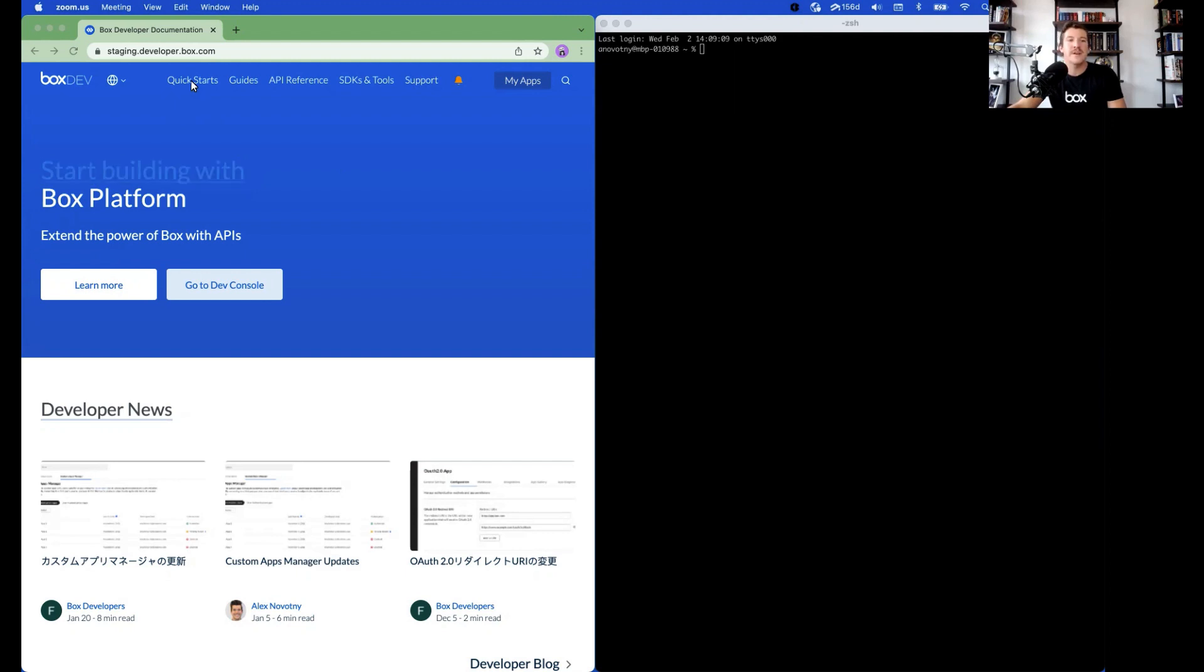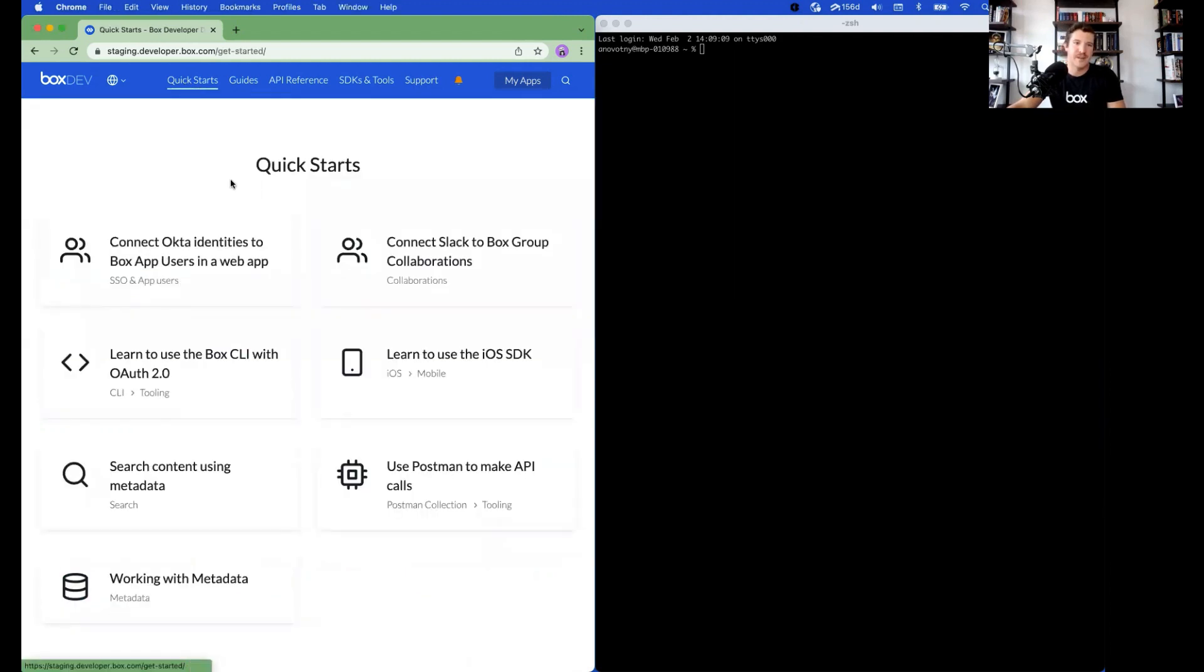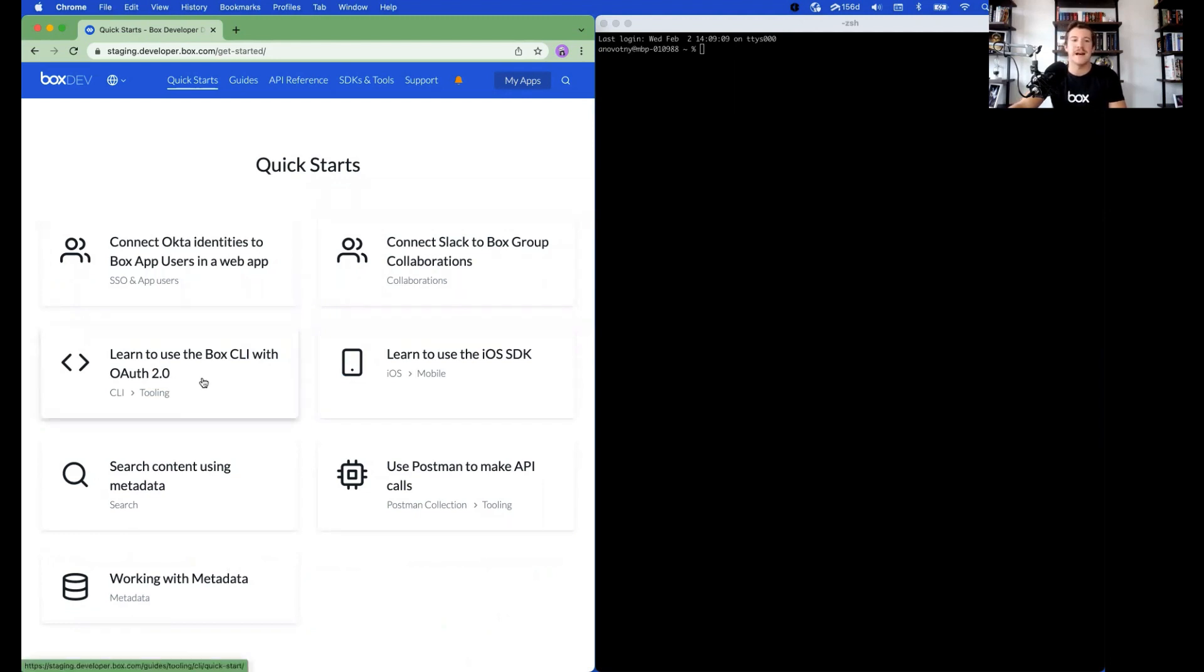Click on Quick Starts in the top left of the navigation bar. Scroll down to find the card that says learn to use the Box CLI with OAuth 2.0.